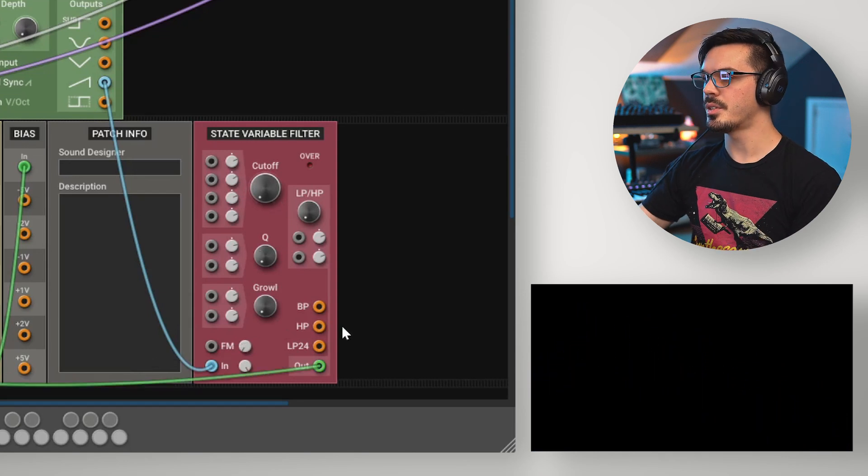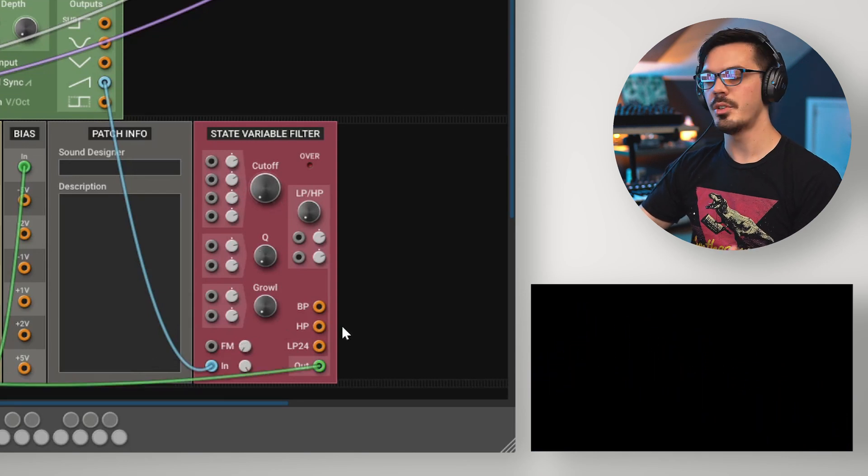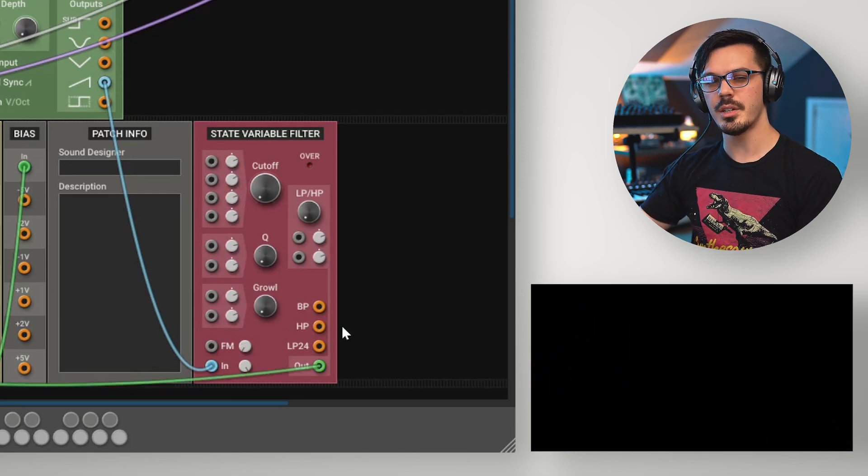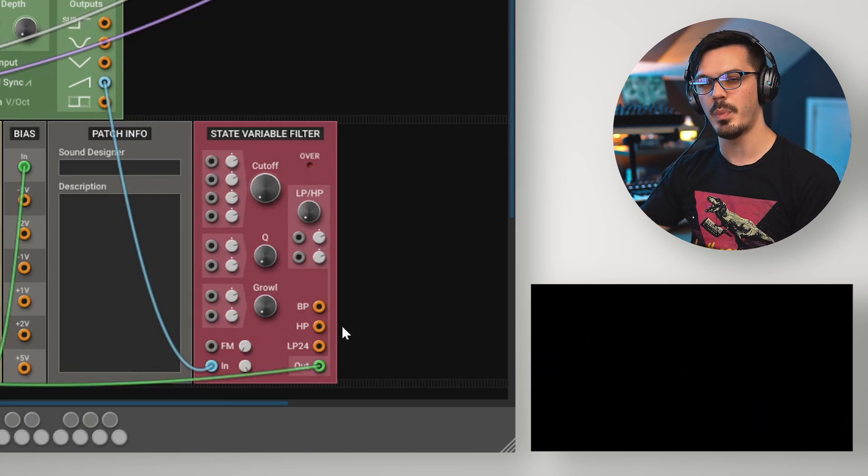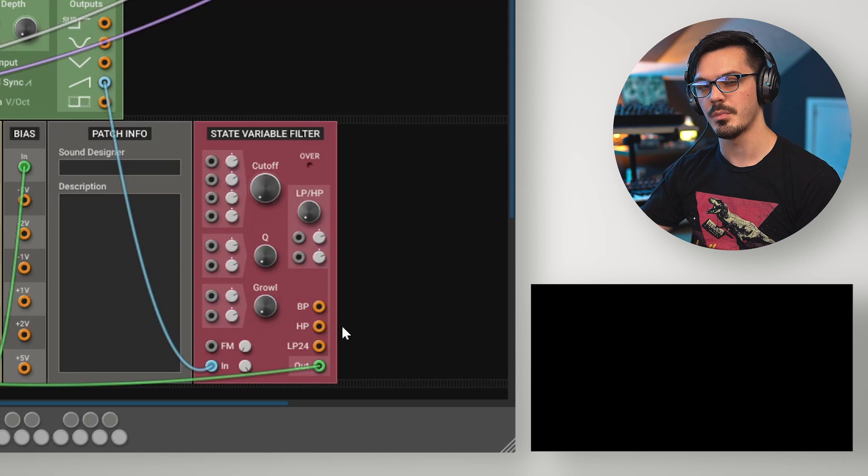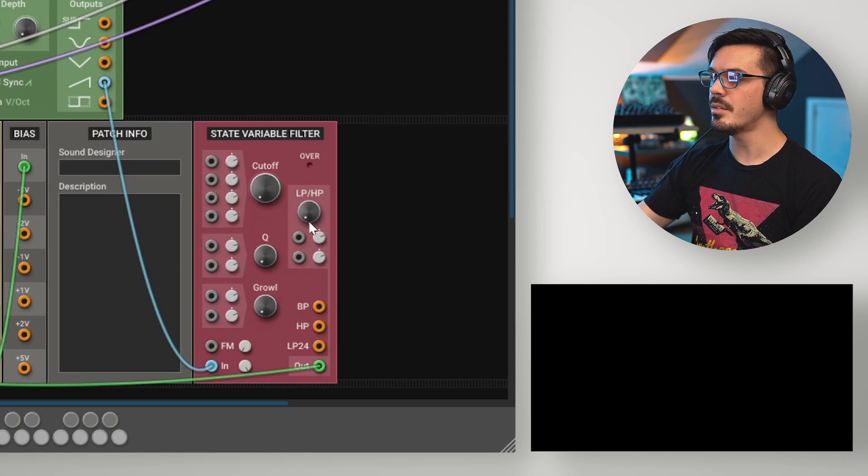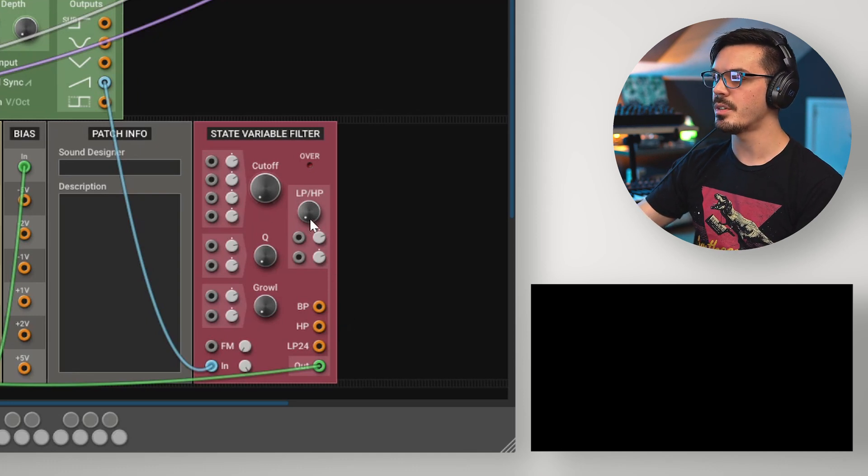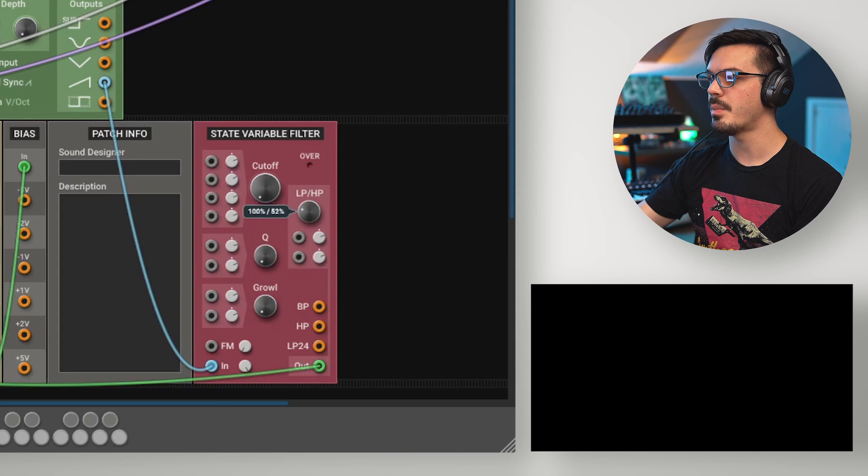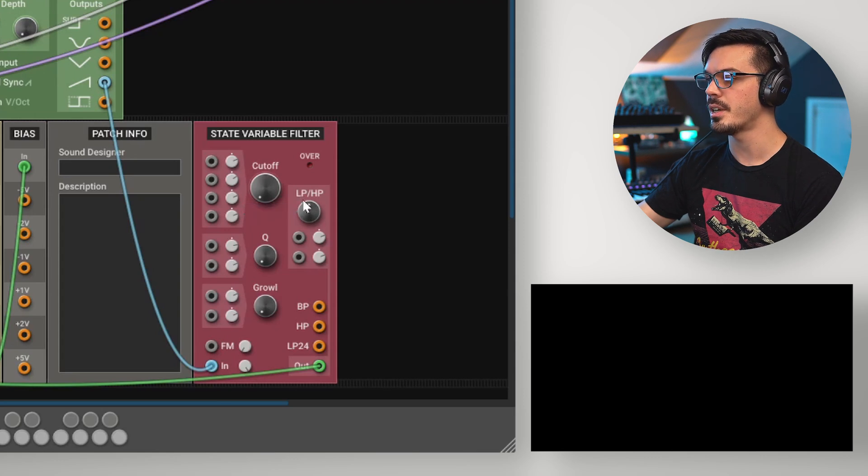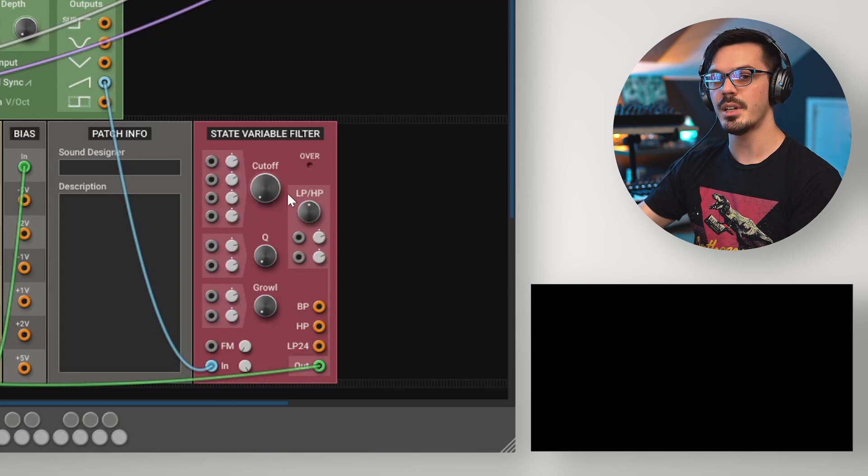If you take a look at the state variable filter, you might notice that there is no notch or band stop filter mode, but it's easy to get one. To do that, we'll use the morph knob here to blend between a low pass and a high pass and set the factor to 100% and 100%.